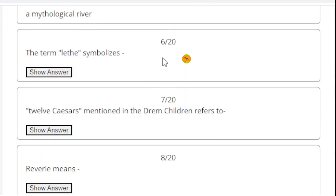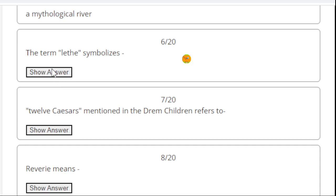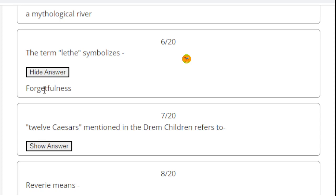Now MCQ number 6, or question number 6. I have made this one-liner study material. Actually, this was MCQ series and I have converted it to one-liner study materials so that students can read the MCQs within a stipulated period of time. The term Lethe symbolizes - the right answer is forgetfulness.